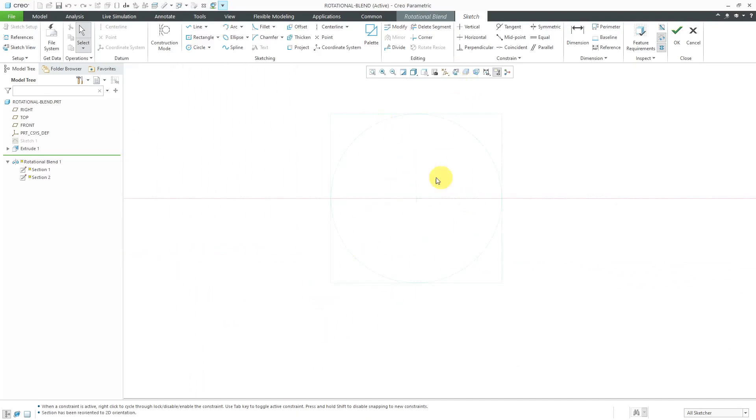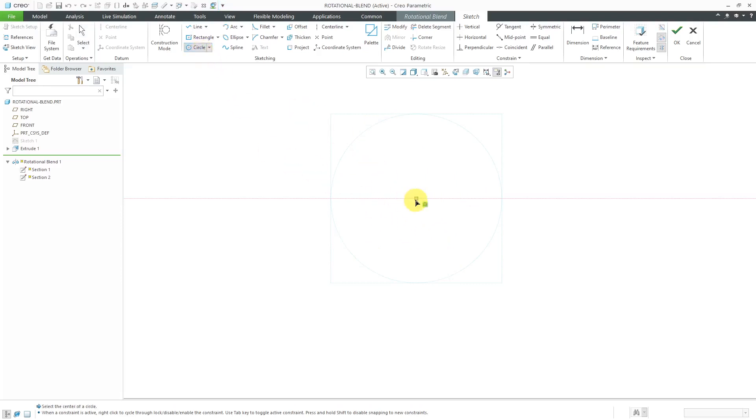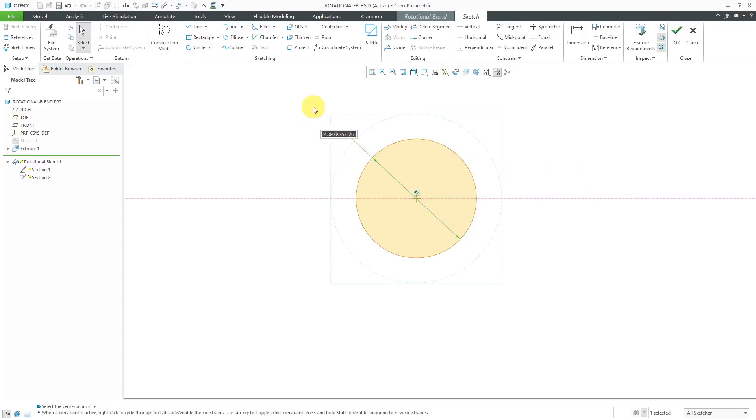Let's just sketch in a circle. Let it snap to the center over here. Let's use a different diameter. Let's use 15.